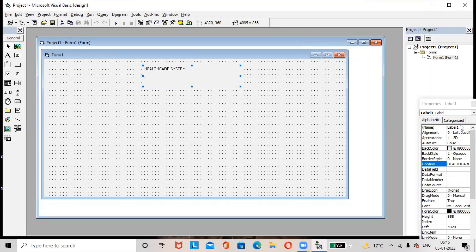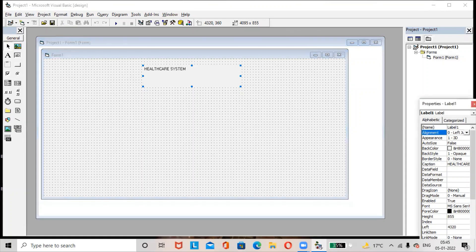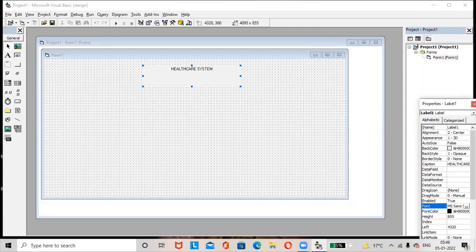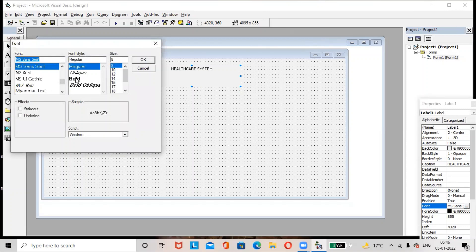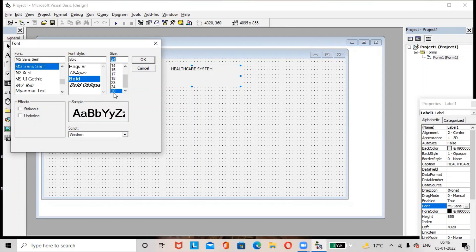Select the label, go to the alignment option in the Properties window, and select the alignment as centered. To make the text bold, go to the Font option in the Properties window, select font style as Bold. You can also resize the text — increase or decrease the size — then click the OK button.